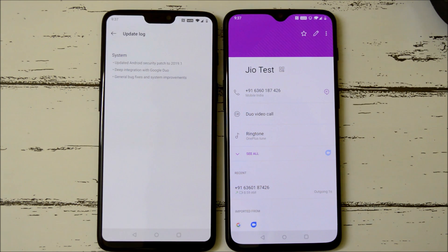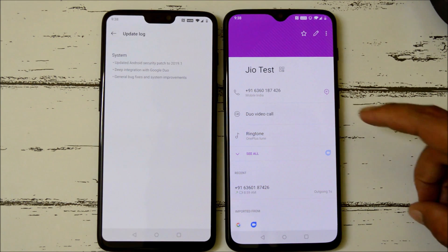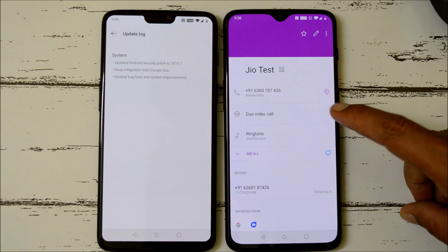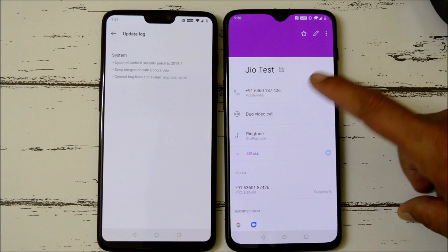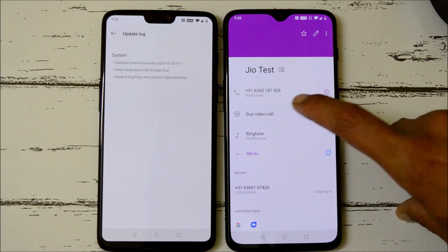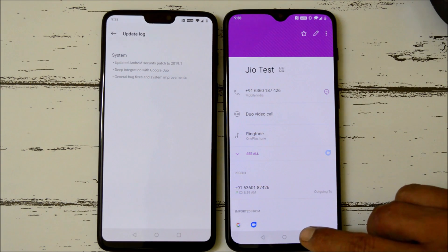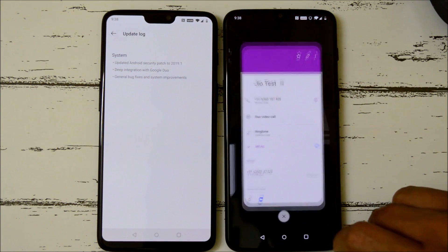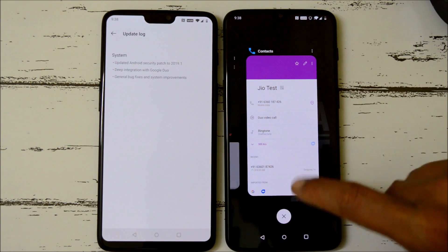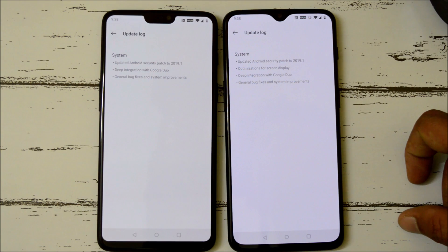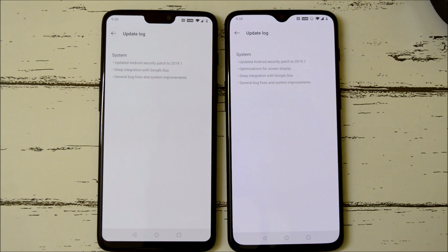The other person should also have Google Duo installed on their device. Once it is available on both parties, you'll get the option for a Duo video call. This feature was available on open betas and has now been added to stable versions as well. After that, general bug fixes and a few system improvements have been done.